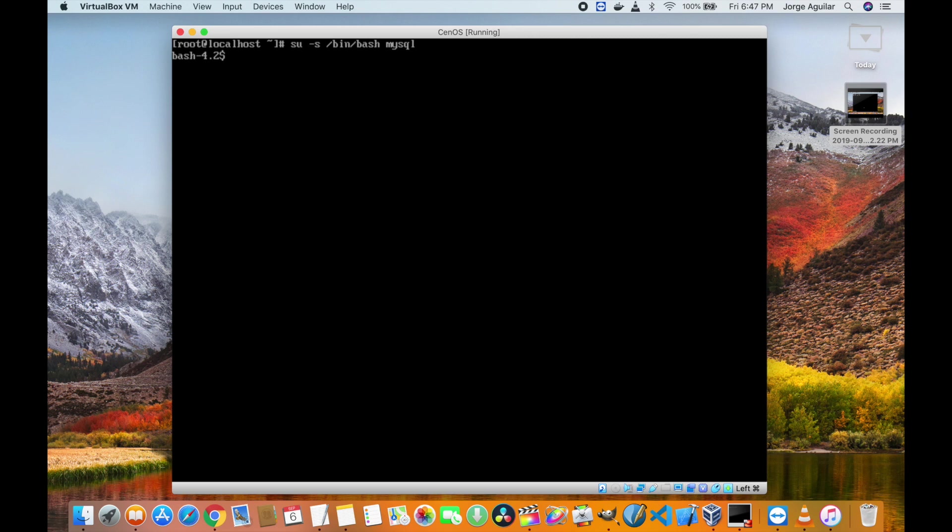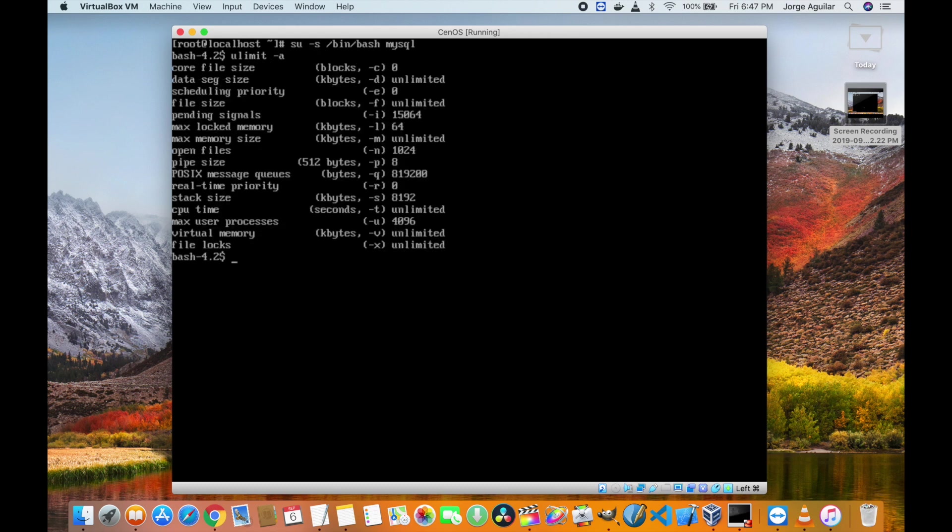First let's see the current ULimit values for the max number of processes and open files. Currently we have 4096 and 1024 respectively.